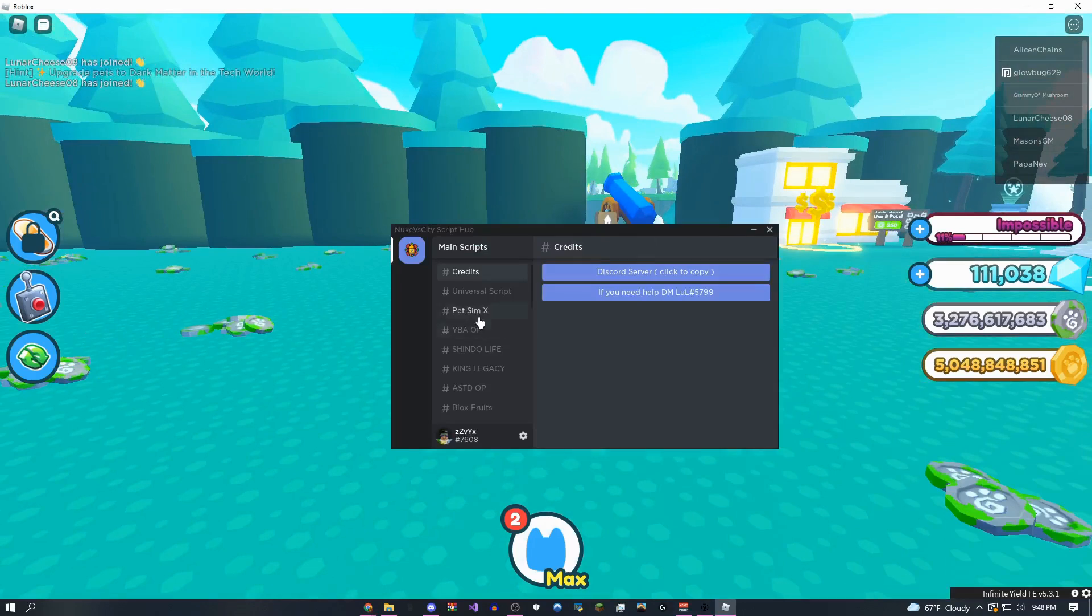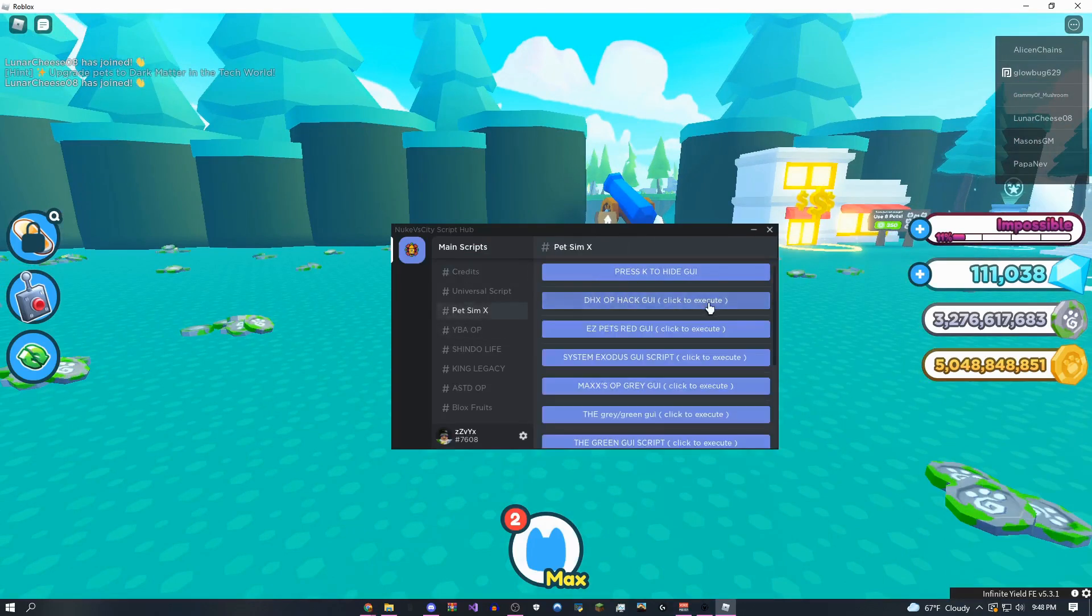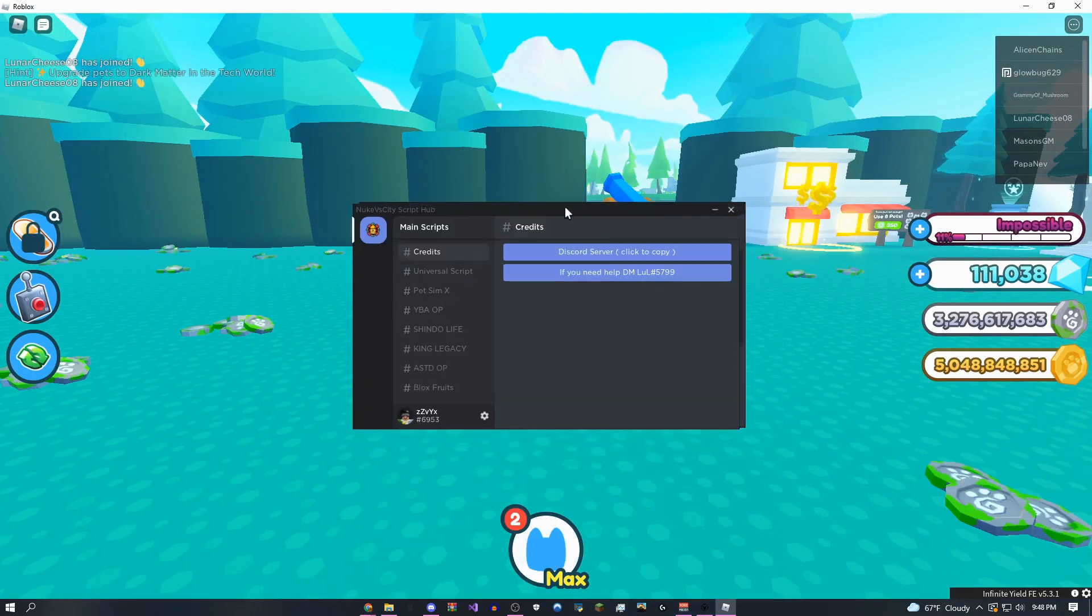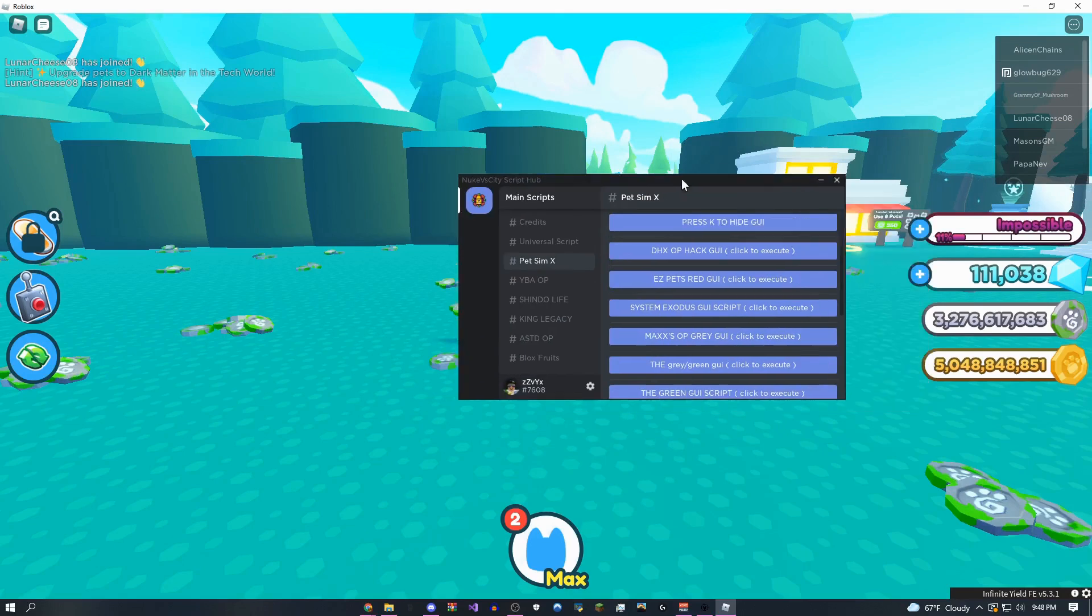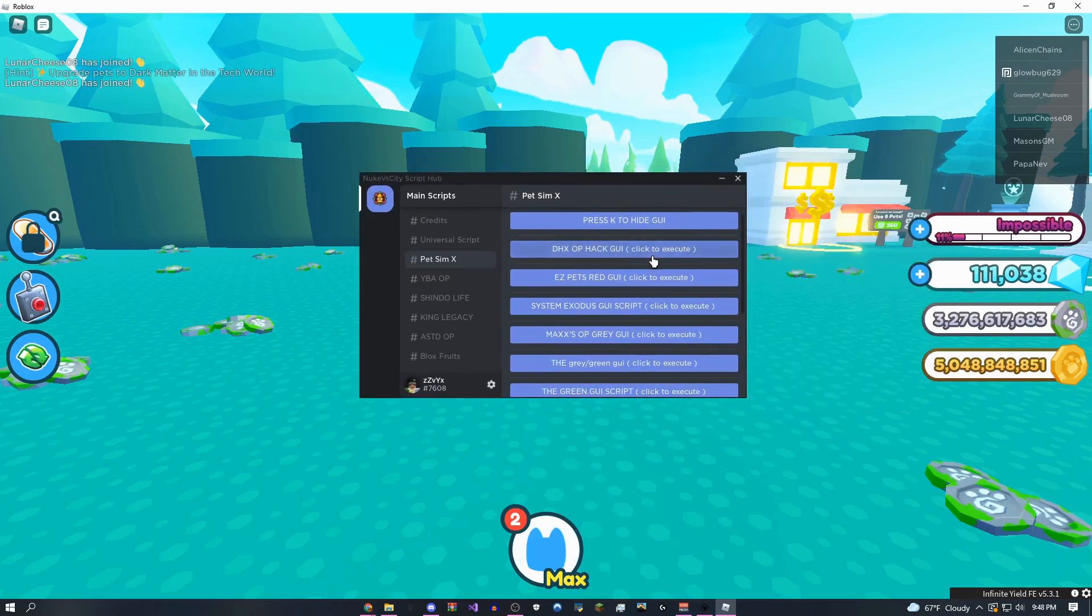So here's infinite yield admin commands, let's wait for that other one to load. Okay, so here's this one, this one's actually really OP, as you guys can see. Oh, I guess it opened up twice. Okay, so here it is.